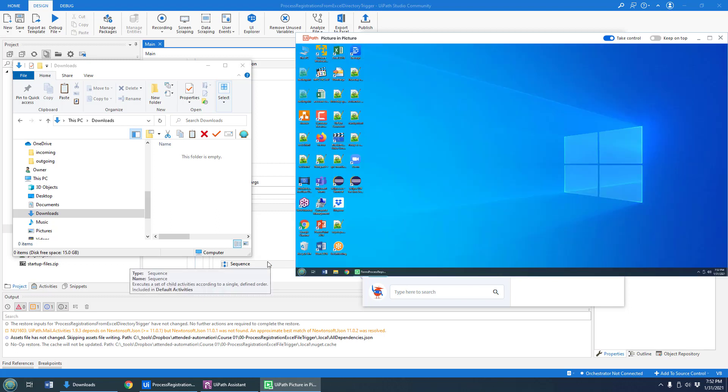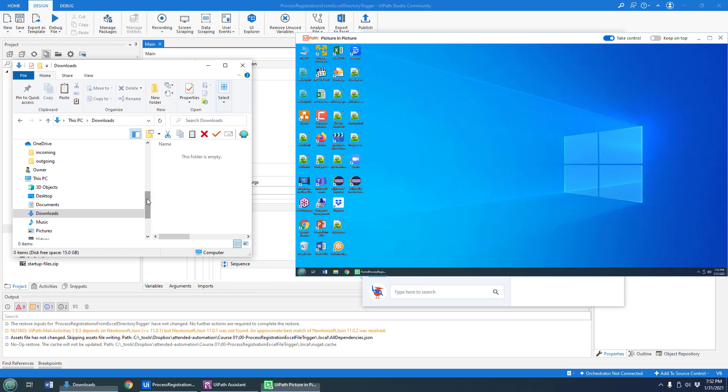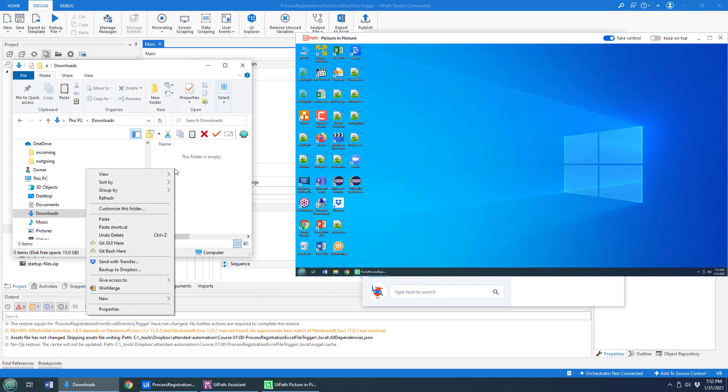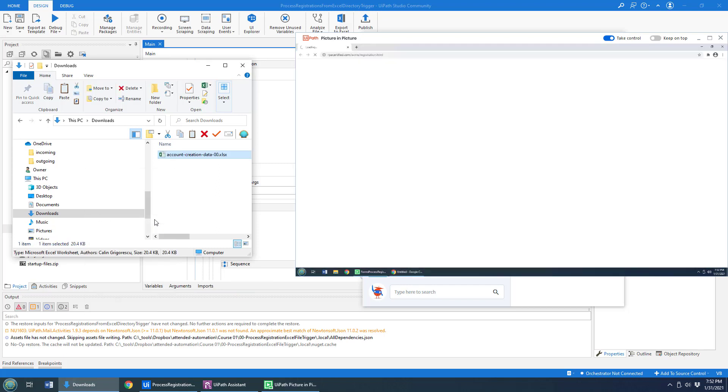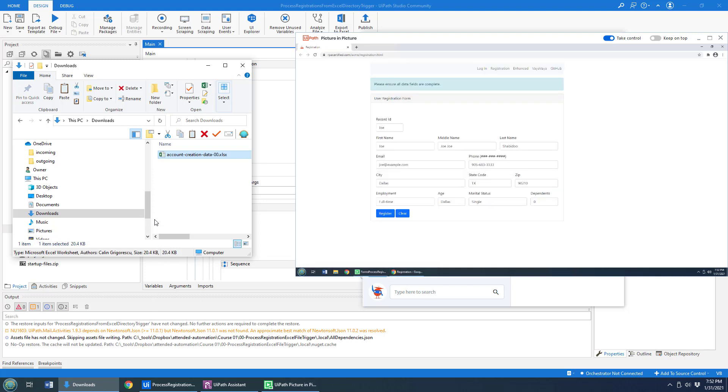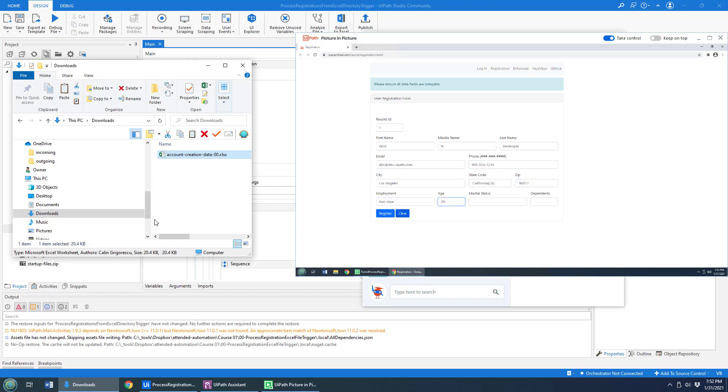The idea of this robotic process is if I drop a file in this downloads folder and watch this happen, boom, all of a sudden the robotic process will process the Excel file, log into rpacertified.com, a good site to check out, and then start registering users based on the Excel file.